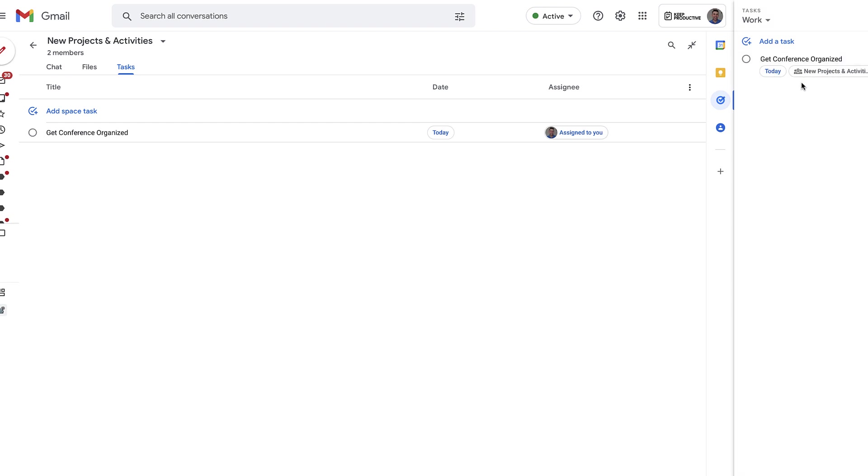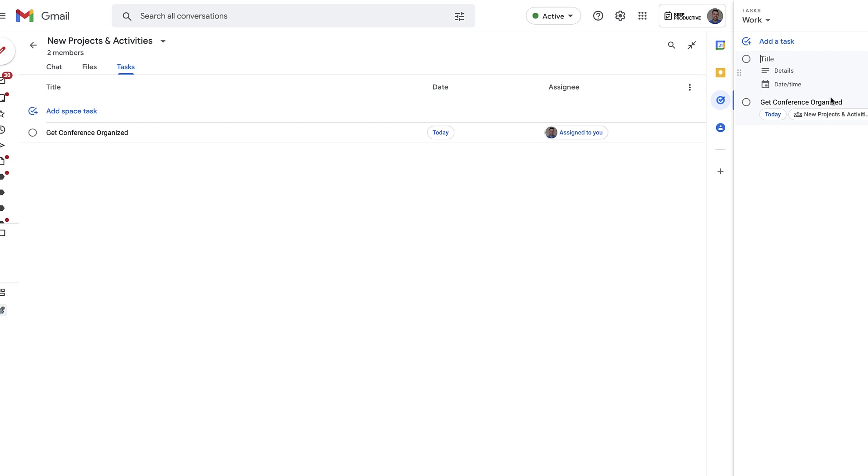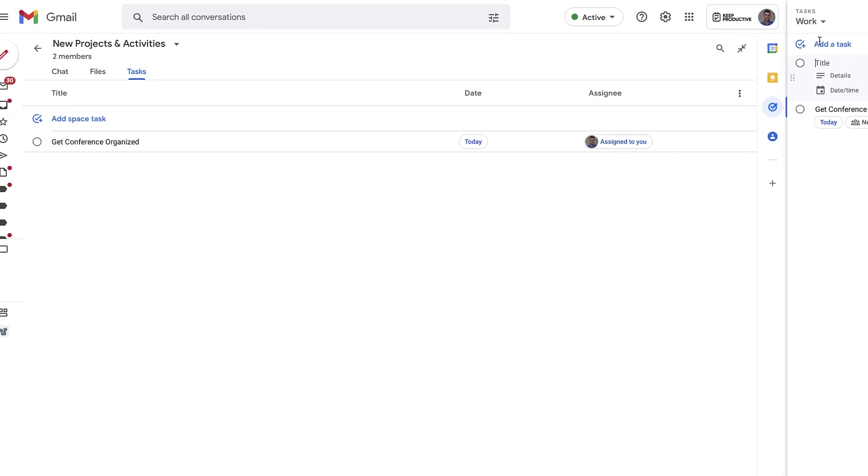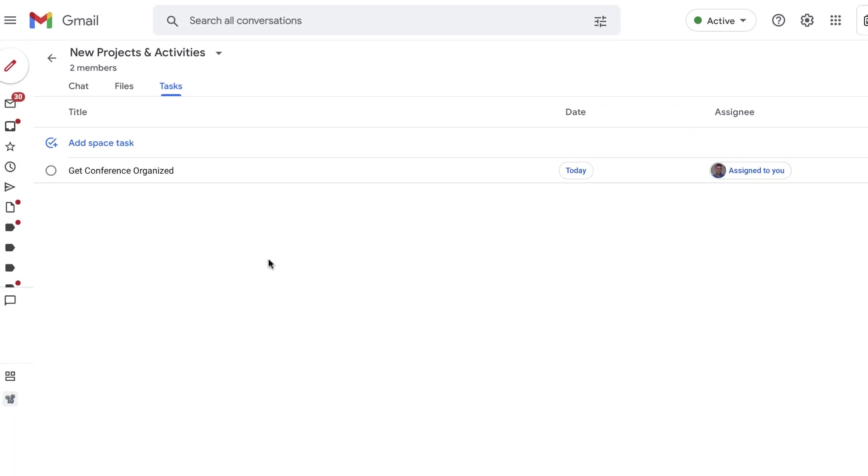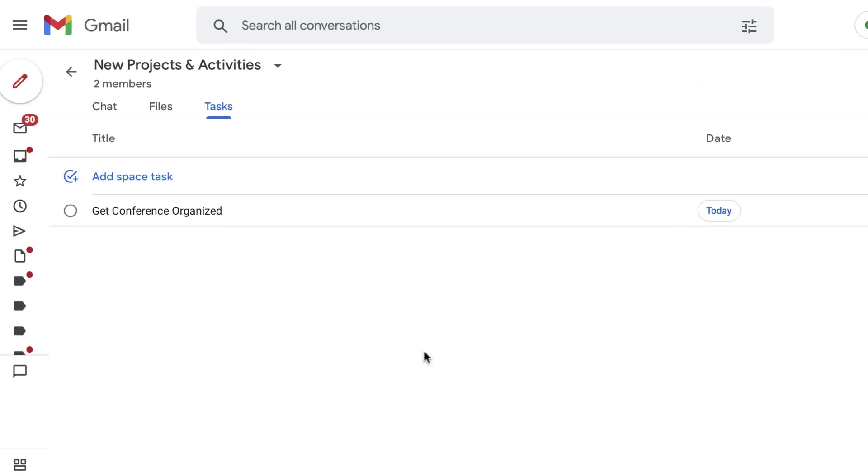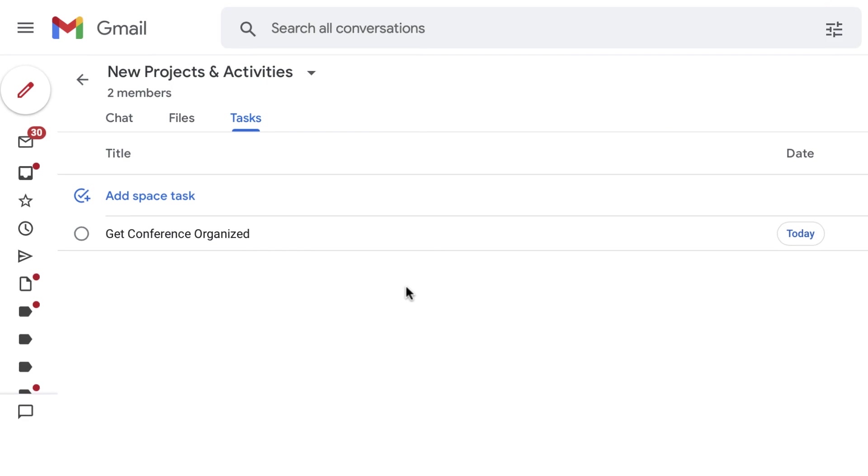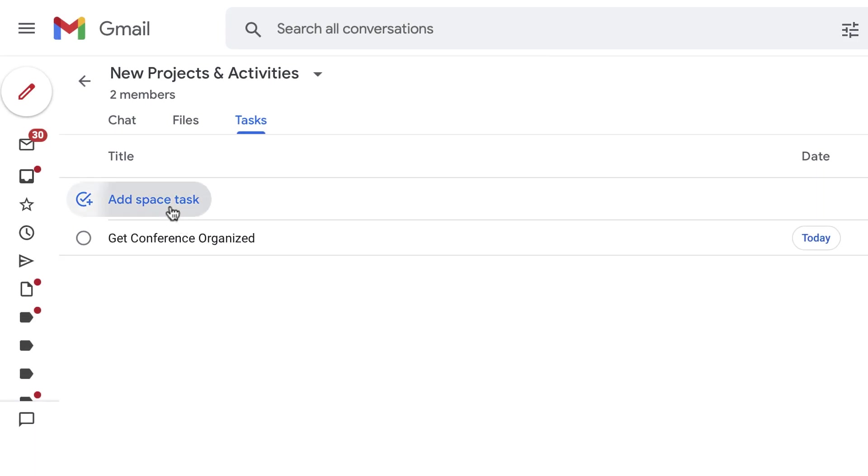And you can see here that if I go to Work now, I can see this is part of a separate area. I can add tasks here, but they won't actually add themselves to this Space Task area, if that makes sense.